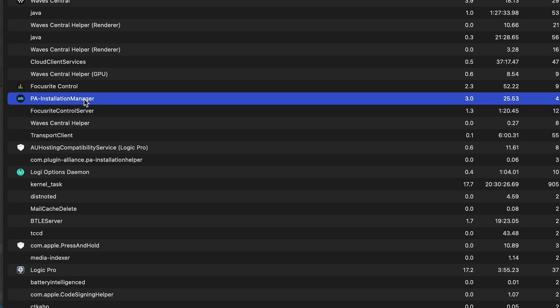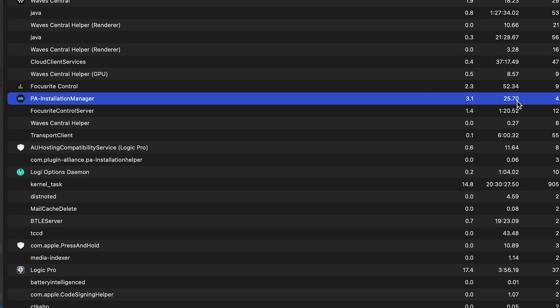Other things to consider: a lot of the plugins that we have have plugin managers and sometimes they run at startup and you'll see them up in your menu bar at the top. PA Installation Manager.